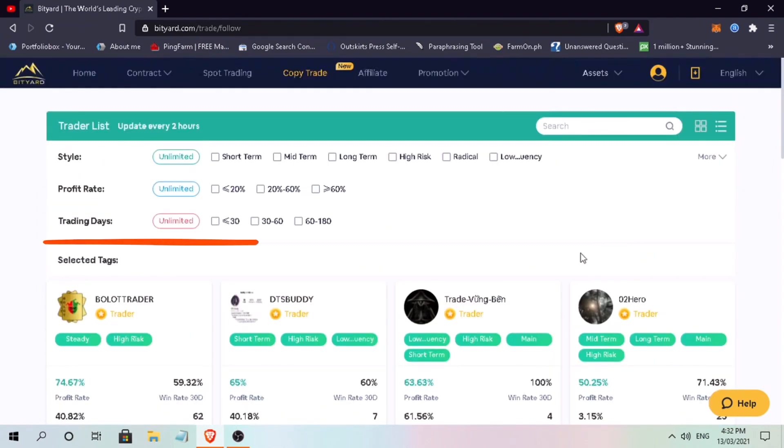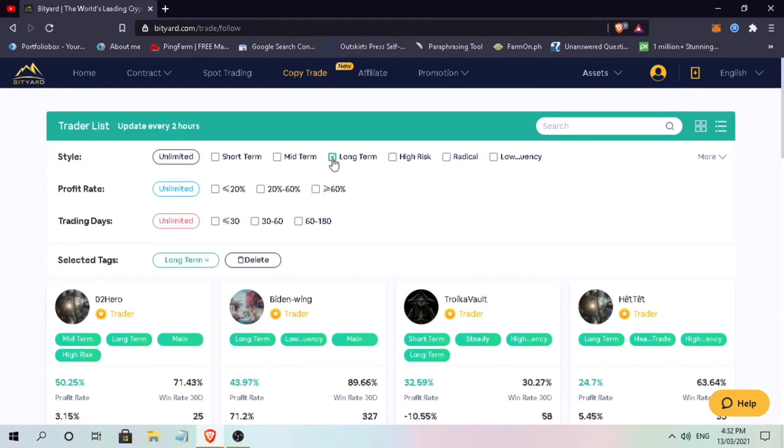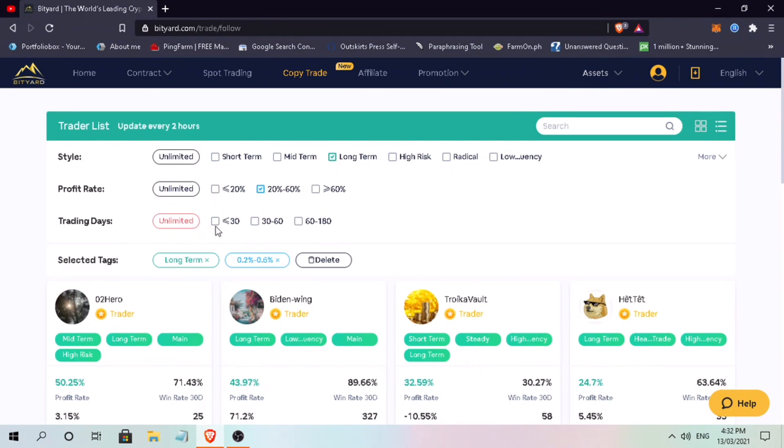In this section, you can filter traders based on their trading styles like short-term, mid-term, long-term, high-risk, radical, or low-frequency. Then the profit rate and their trading days.